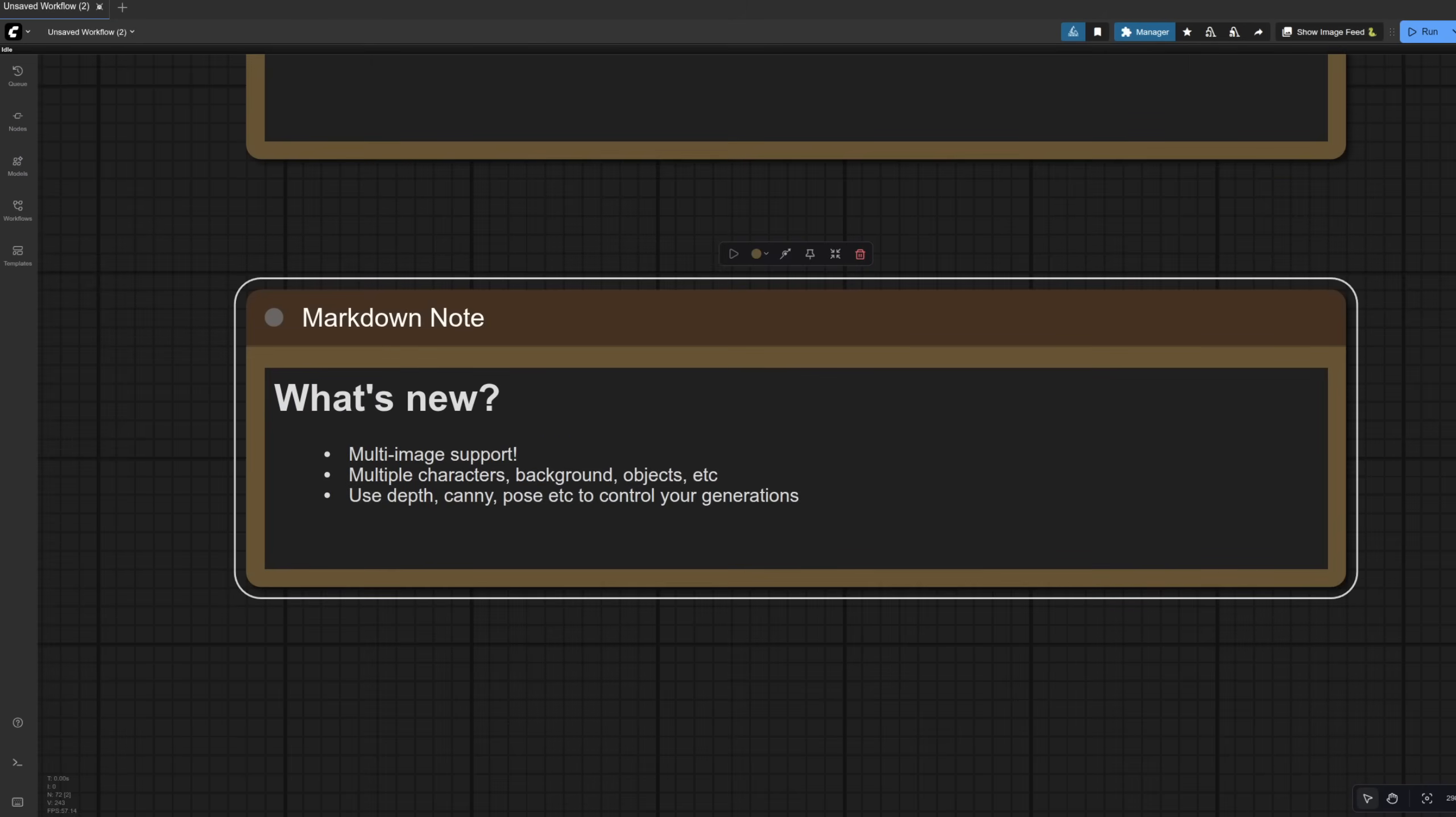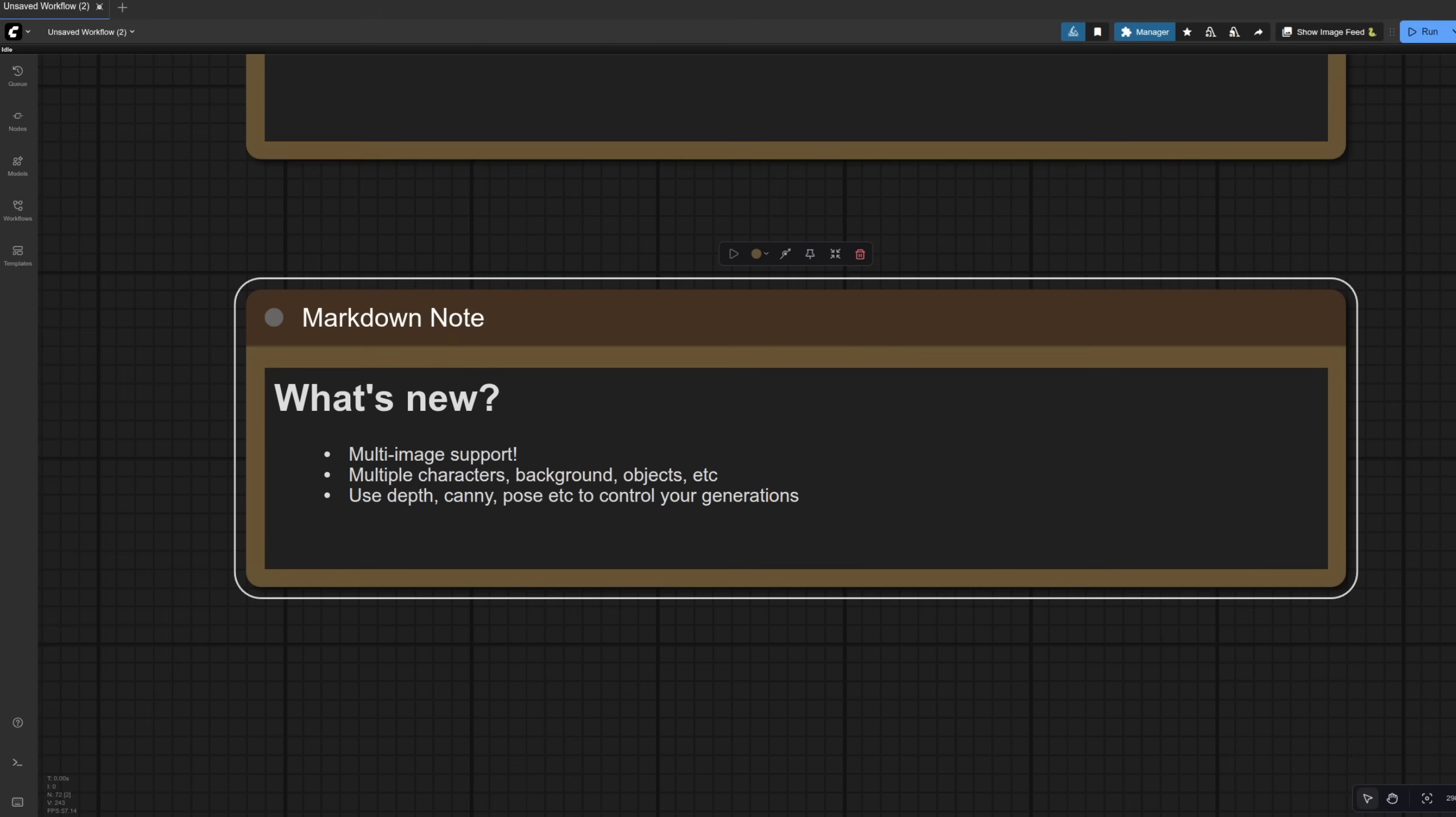Well, I have a quick summary on this note here. Now that we've got support for multiple images, it means you can use those extra images for all sorts of things. Perhaps you'd like two different characters in a scene, or maybe an object or a background. But on top of that, you can also use a control image, meaning you can have your character or characters in specific poses, or maybe a depth map if you're a real control freak.